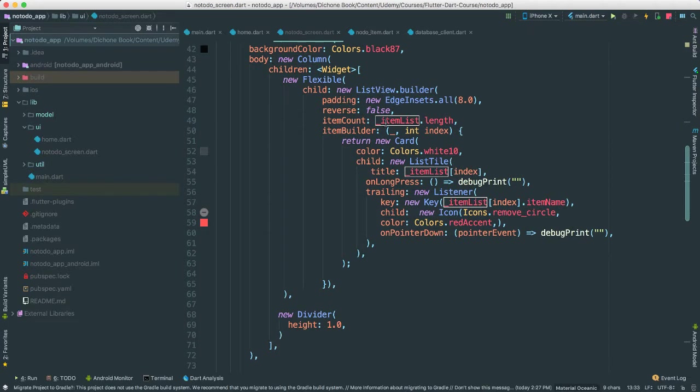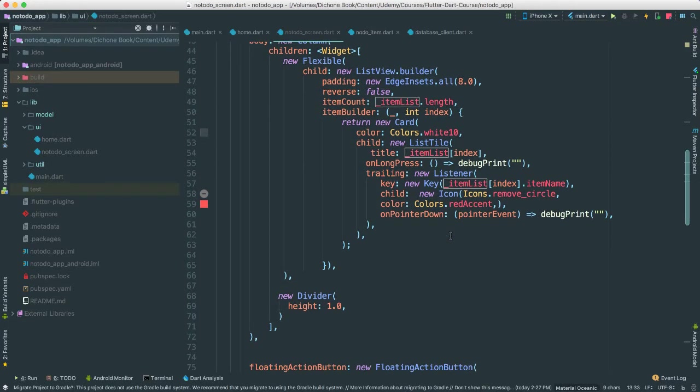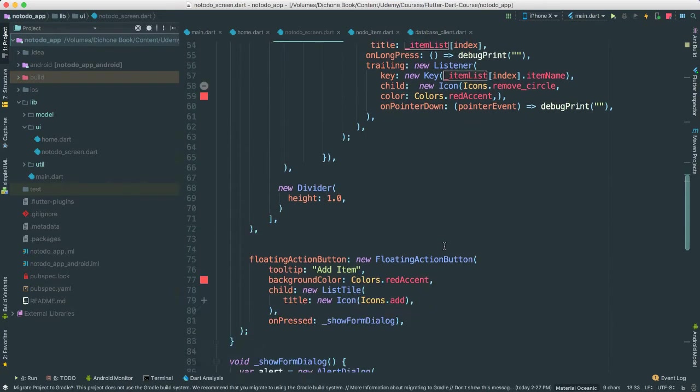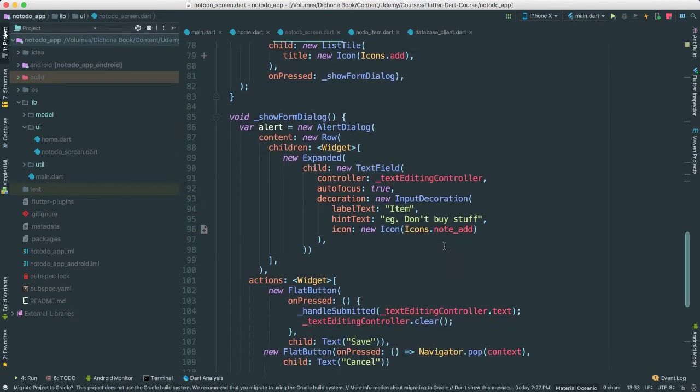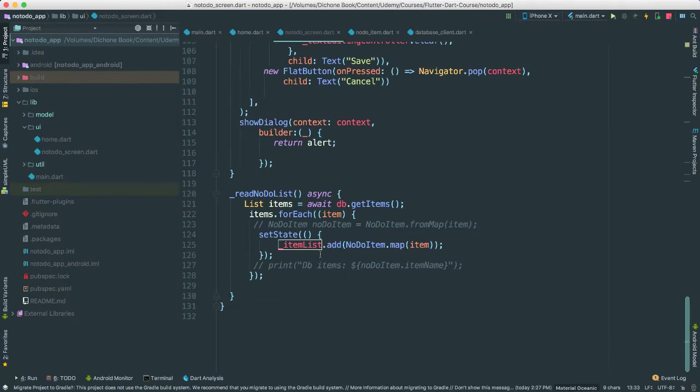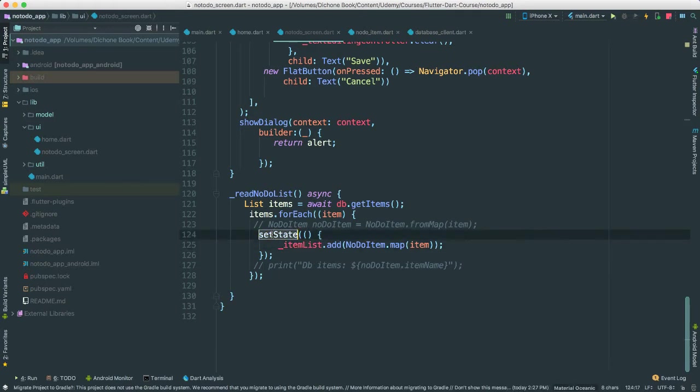And you notice that is also the same that we're using throughout the entire application here, right? We're getting the items list, the item name, and all that stuff. So we need that information in order for us to populate our view. Make sure that that is indeed inside of a setState.